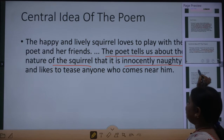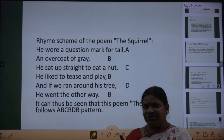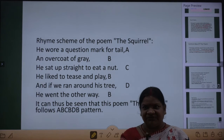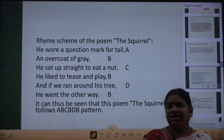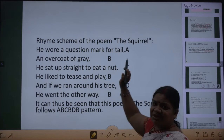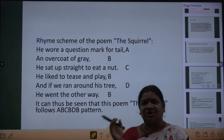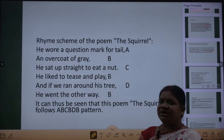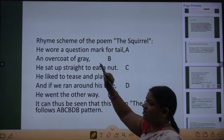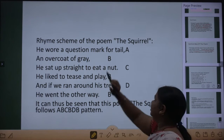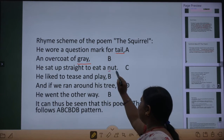Now let's see the rhyming scheme of the poem. Rhyming scheme kya hota hai — koi bhi poem jab hum likhte hain to wo ek rhythm mein hota hai, lyrical hota hai. It is different from a story — we can sing a poem. Aur yeh lyrics jo hote hain, inko milata hai rhyming words used at the end of lines, and the pattern is called the rhyming scheme. To is poem ke last words hain: tail, grey, nut, play, tree, way.